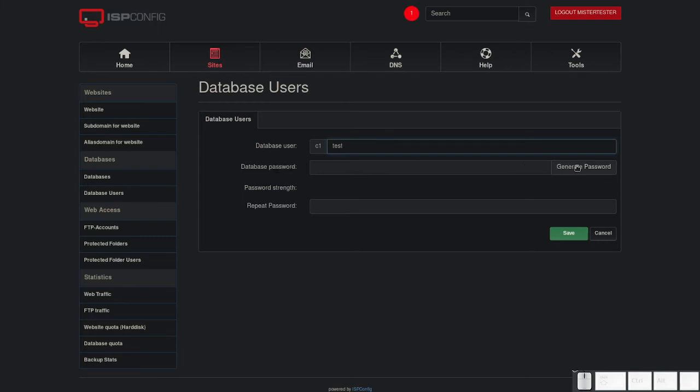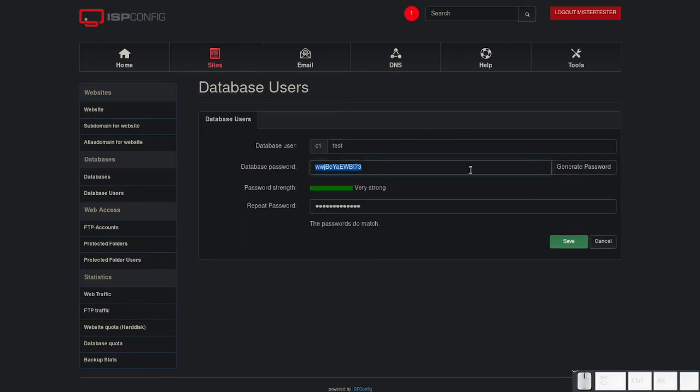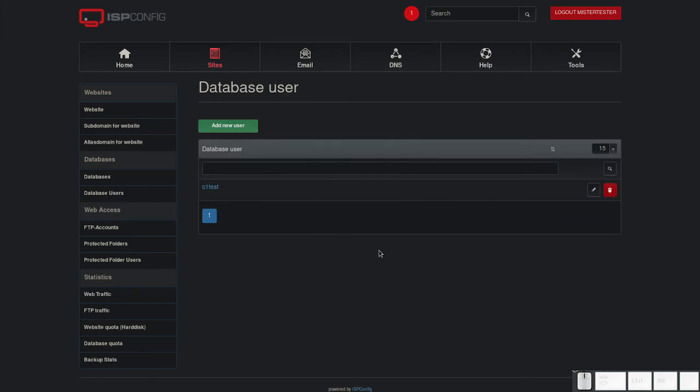Click on generate password. It is not advisable to choose a custom password because mostly they are chosen insecure. Click on save.